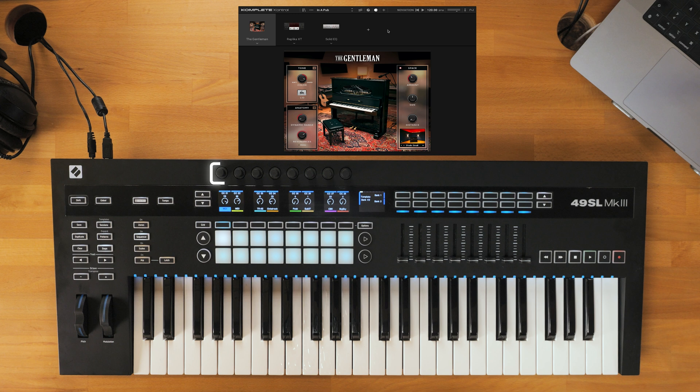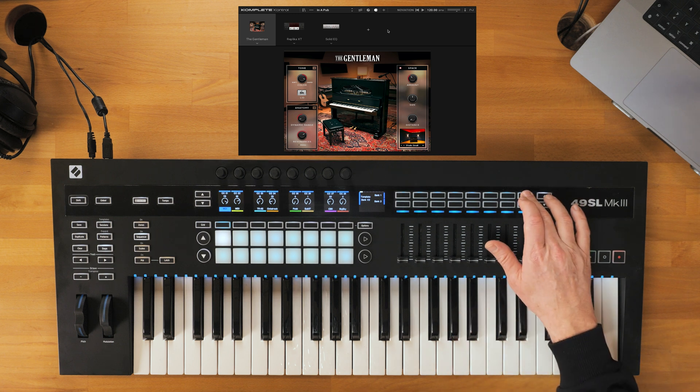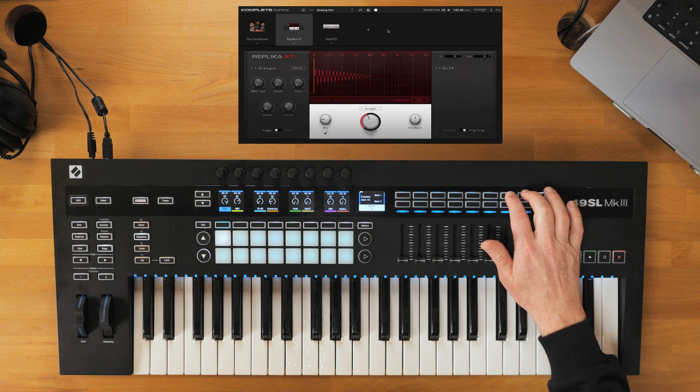For the 49SL Mark III, the following buttons are mapped. The two pads here allow you to switch between the plugin slots.